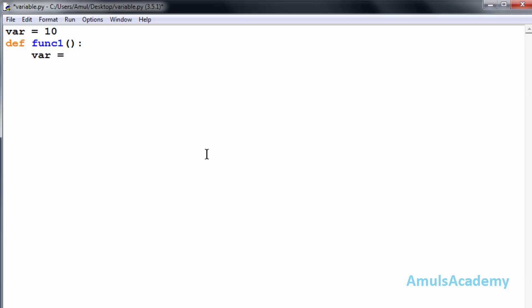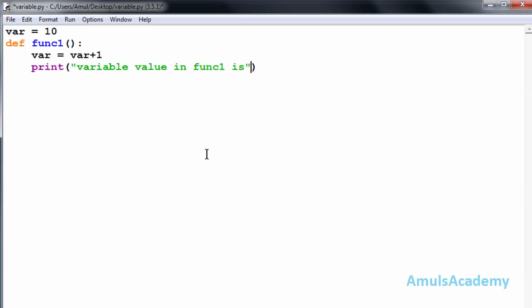Here I will update this variable. I want to increment the variable by one and print that value. Now I will return from this function.